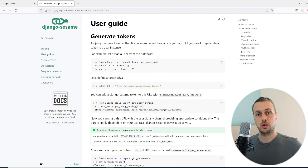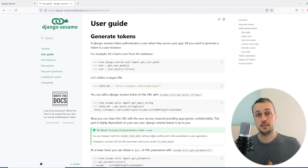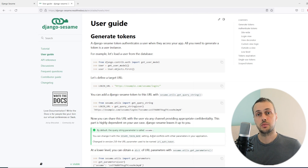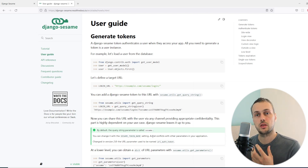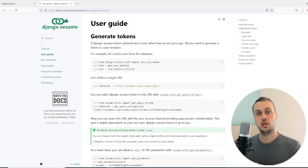We also saw in the last video how we can authenticate individual Django views using the authenticate decorator. So instead of logging users in, you can send a link to people who you want to access a particular page in your application. They can go to that page with the URL but they can't access other protected URLs — it gives them access to individual views.